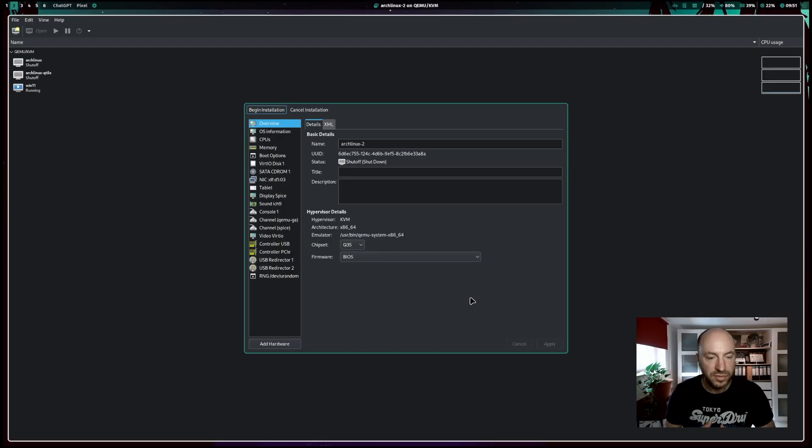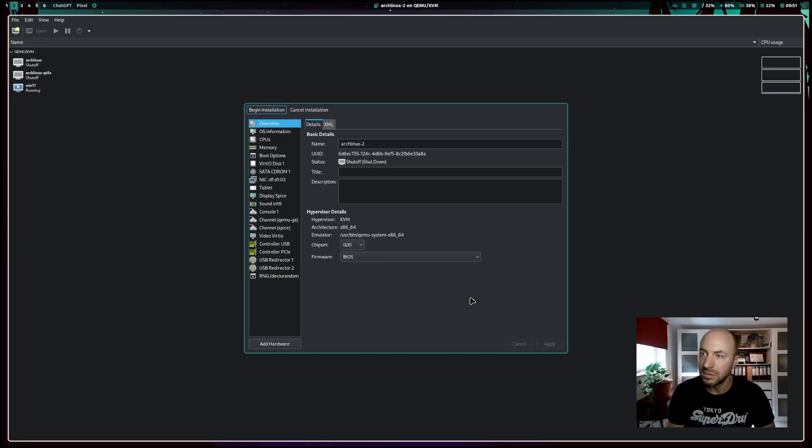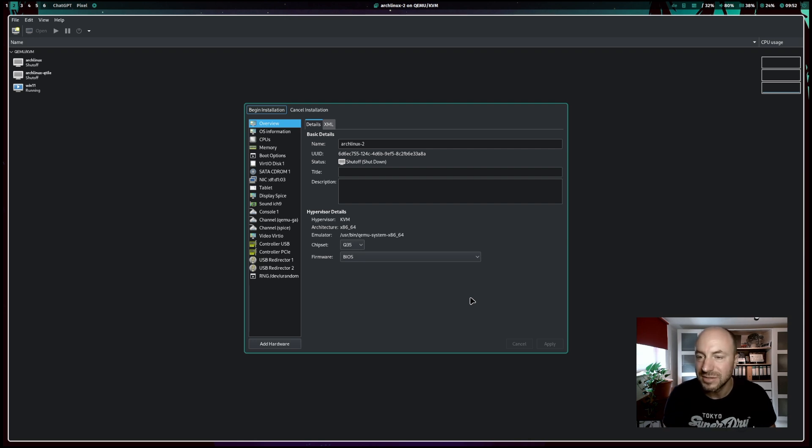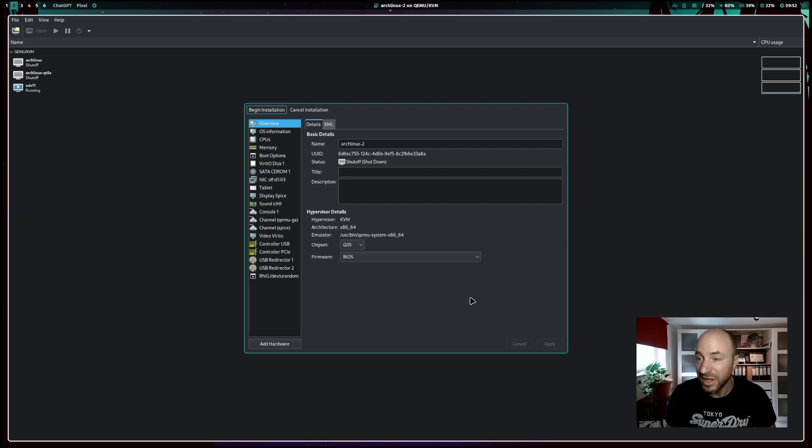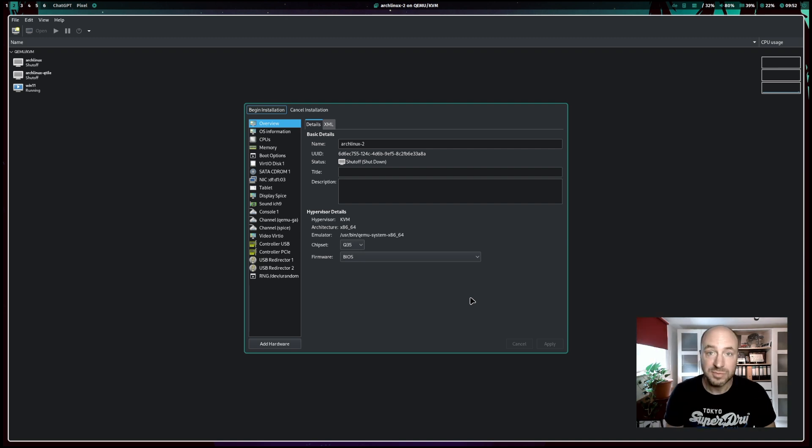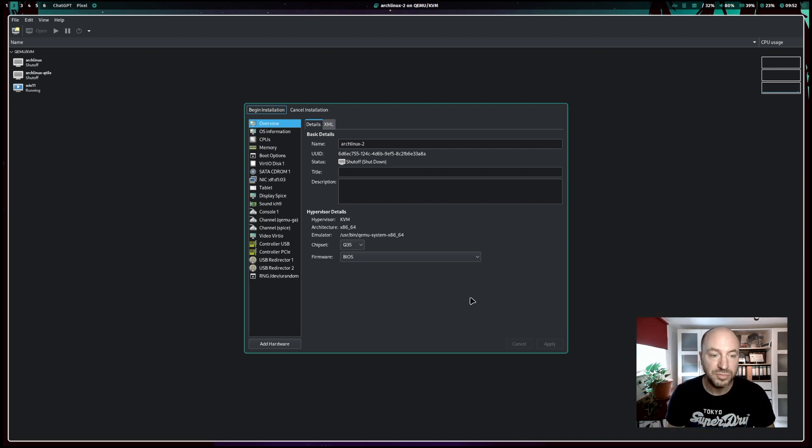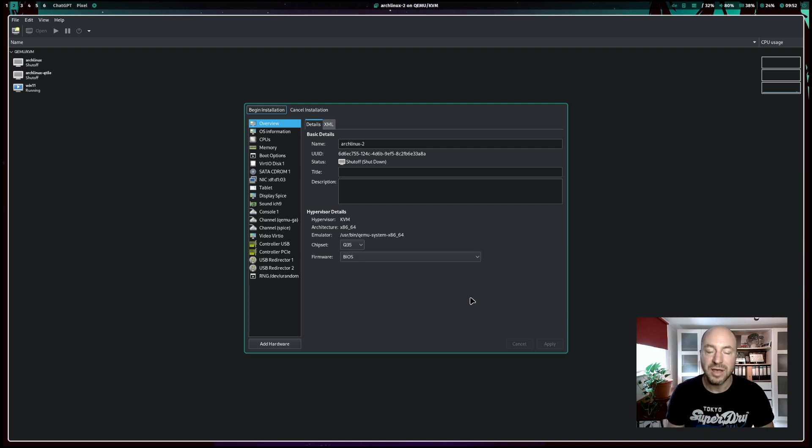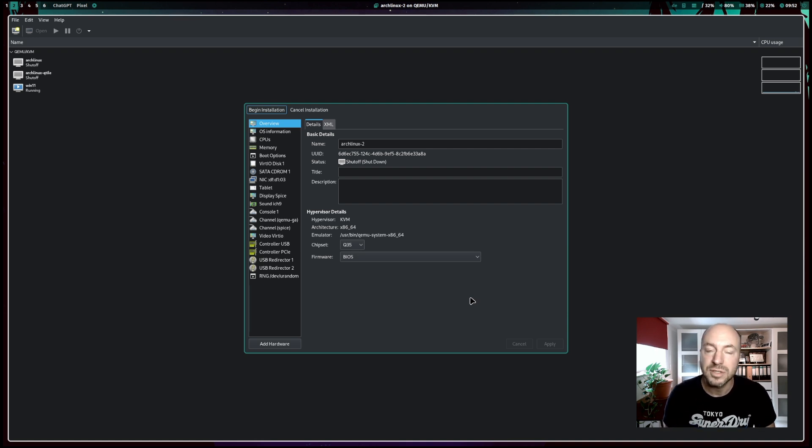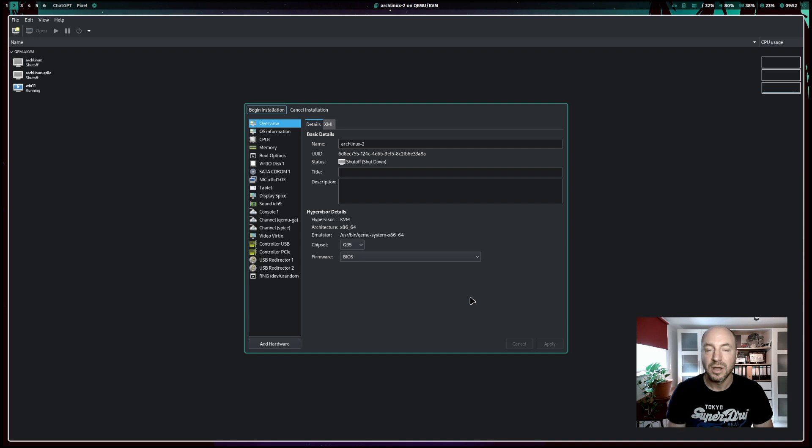Now we have the foundation done to install several operating systems on your Linux system with KVM. And it's super flexible. It is a powerhouse for virtual machines. Give it a try. In upcoming videos, I will show you how you can install several operating systems with KVM on your computer.